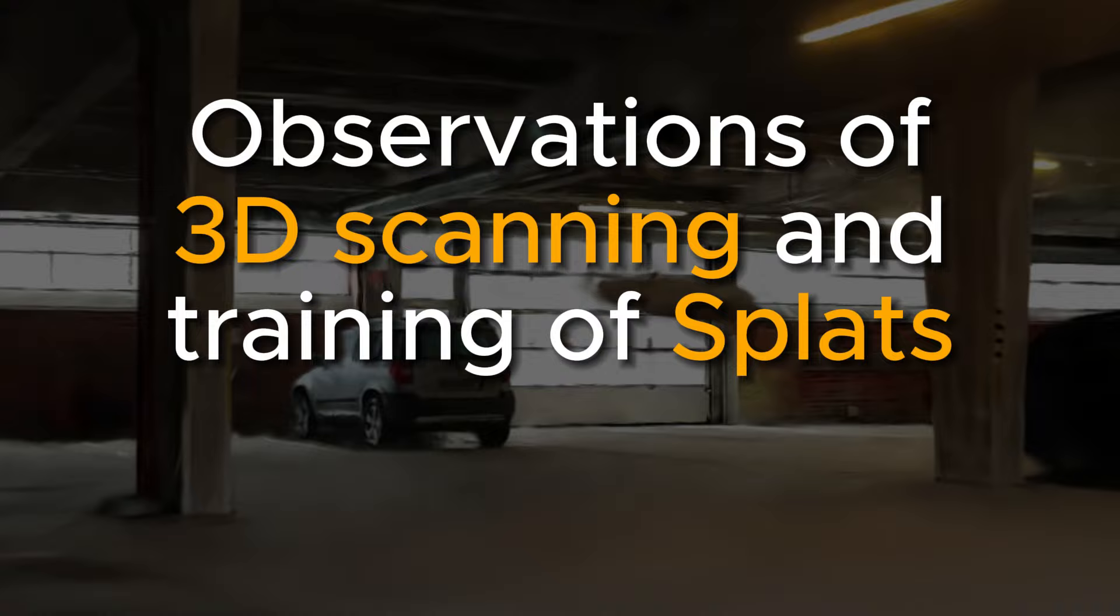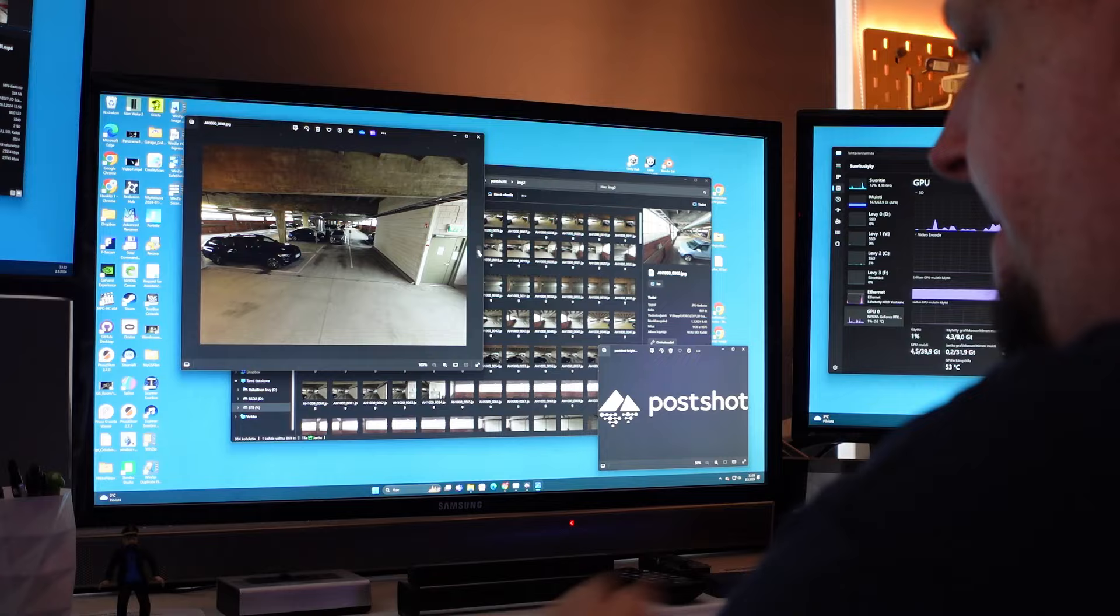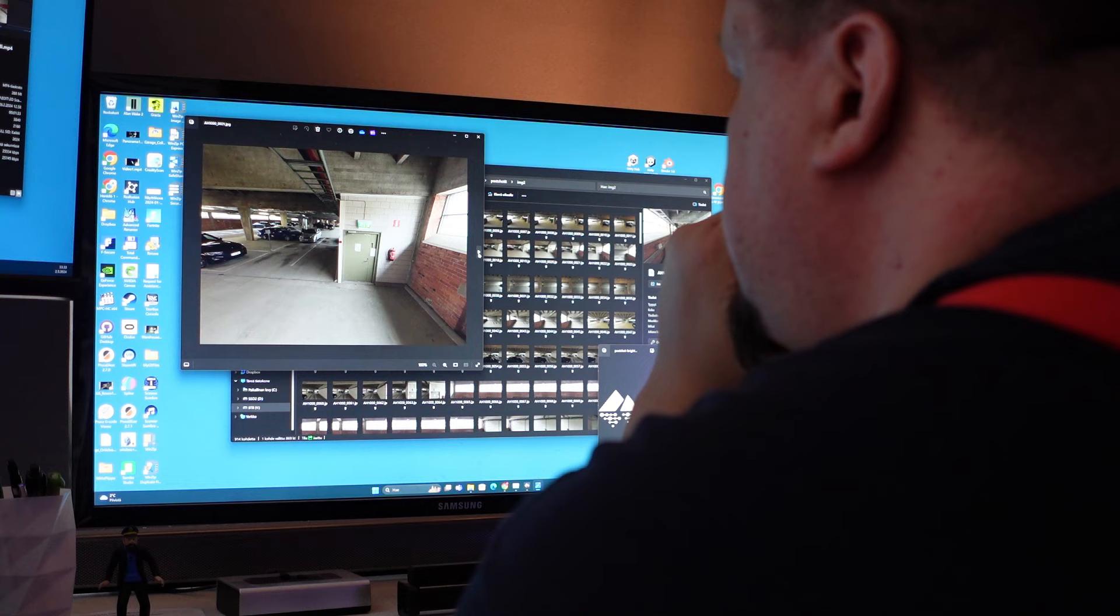Hello boys and girls, it's Olli here again. This time I wanted to make a video about my thoughts on some new discoveries I have come across while working with these splats.